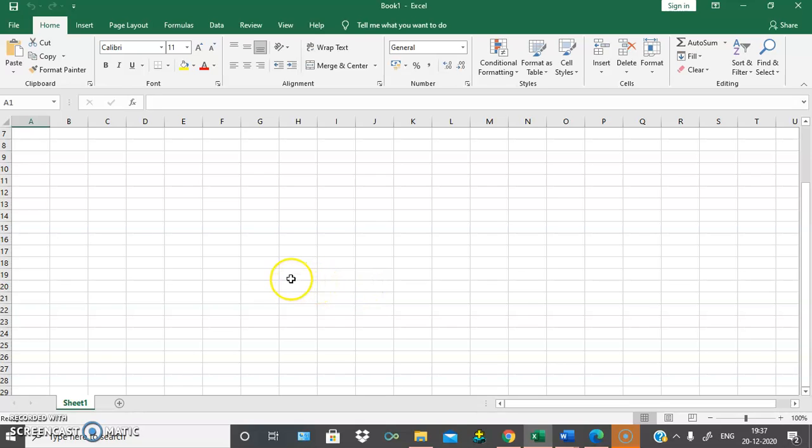Hi all, welcome to SSL Technologies. Today we will be learning about MS Excel.